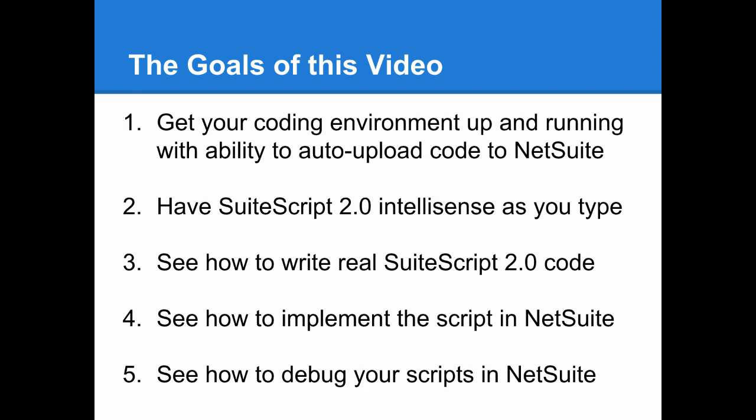The goals of this video are to get you set up with a development environment that can automatically upload TypeScript code to NetSuite, to enable you to have SuiteScript 2.0 API IntelliSense as you type, to walk you through a few examples of real SuiteScript 2.0 scripts, to demonstrate how to upload and implement a script in NetSuite, and finally to see how to debug your scripts live in NetSuite.